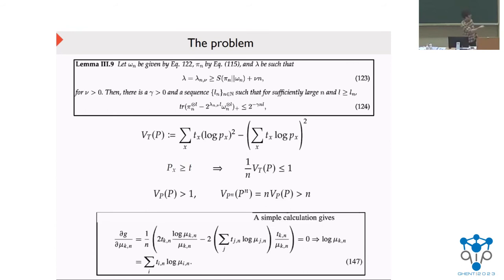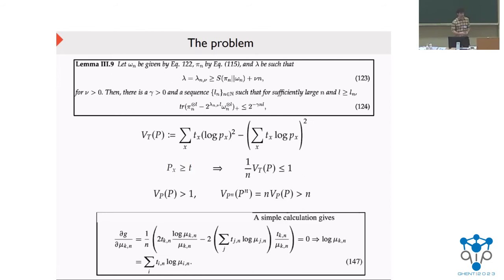Why did they arrive at this incorrect claim? Because they argued about the maximization of a function using Lagrange multipliers — and they forgot one of them. So the 30-page proof is not valid because of one missing Lagrange multiplier. That is essentially the story here.